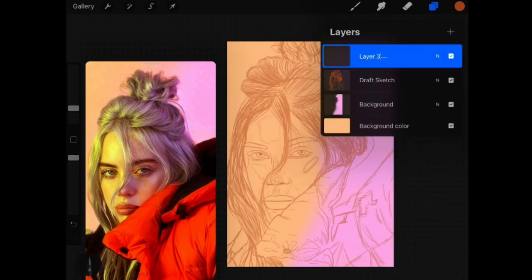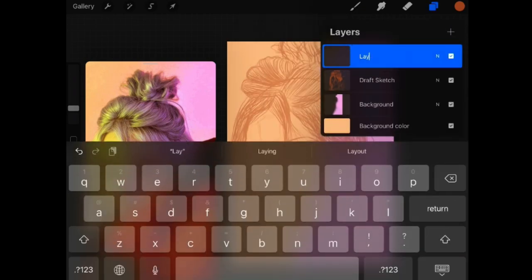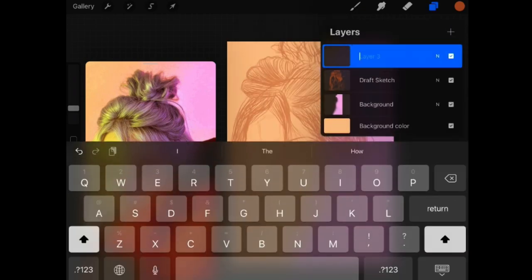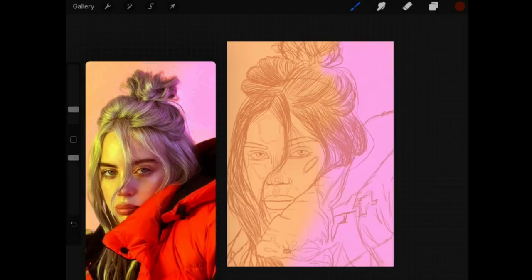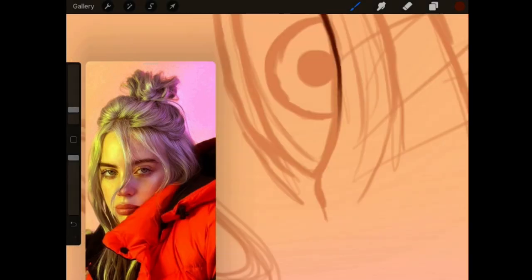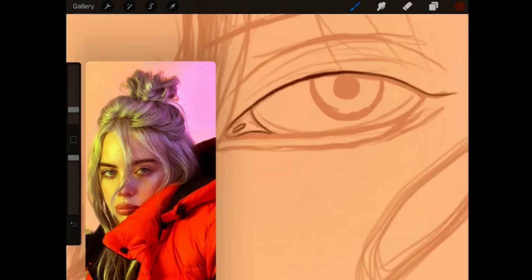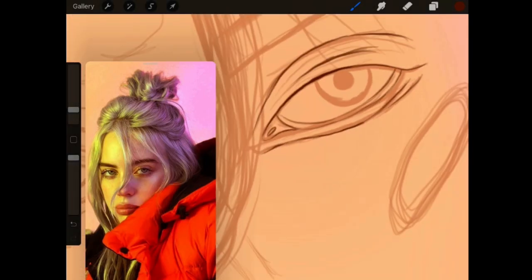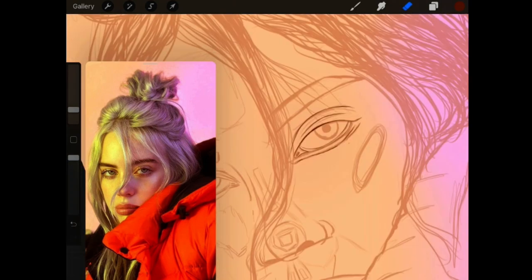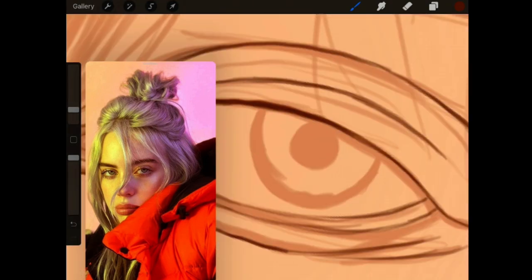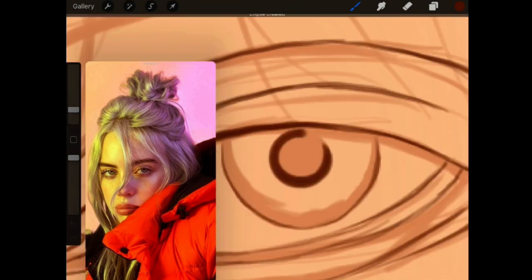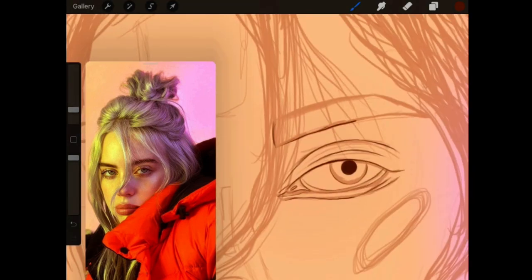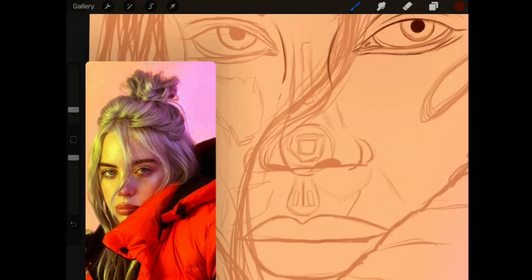Now make a new layer and rename it to final sketch and start outlining your sketch in this really dark brown color. Don't make it black because it's gonna pop out so much and we don't want that.